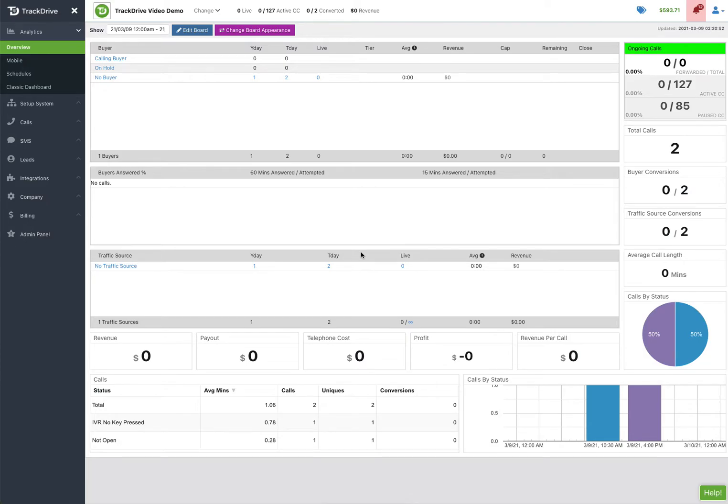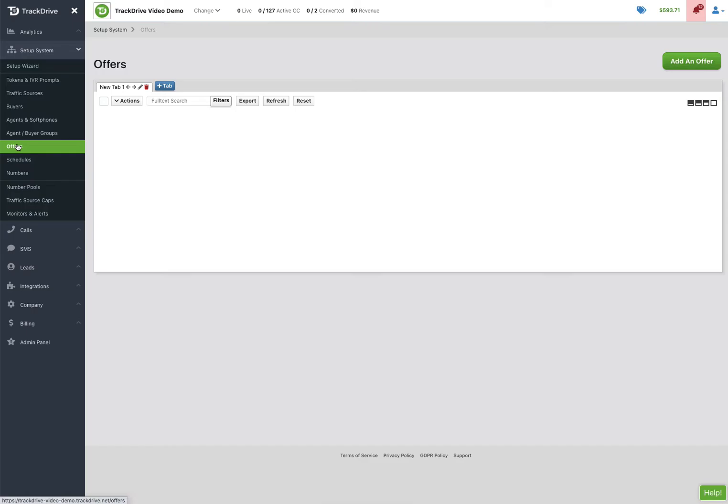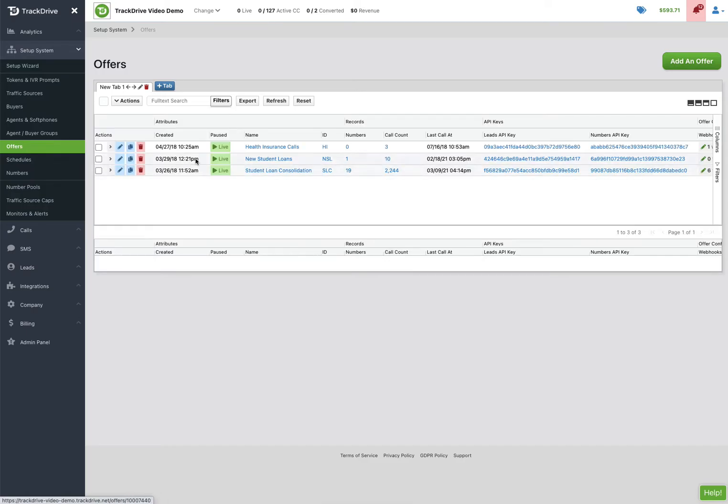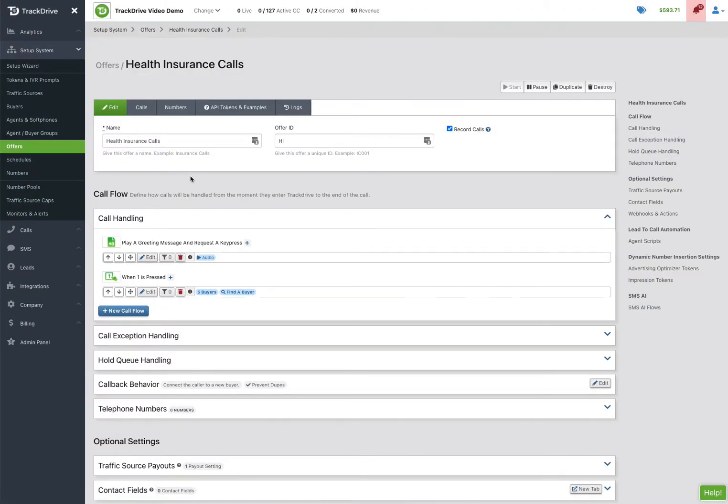Setting up an offer in TrackDrive to be a lead-to-call automation offer is quite simple. I'm going to come into an offer that we already have running for inbound calls, our health insurance calls here, and I'm going to set this up so it can also do lead-to-call automation.